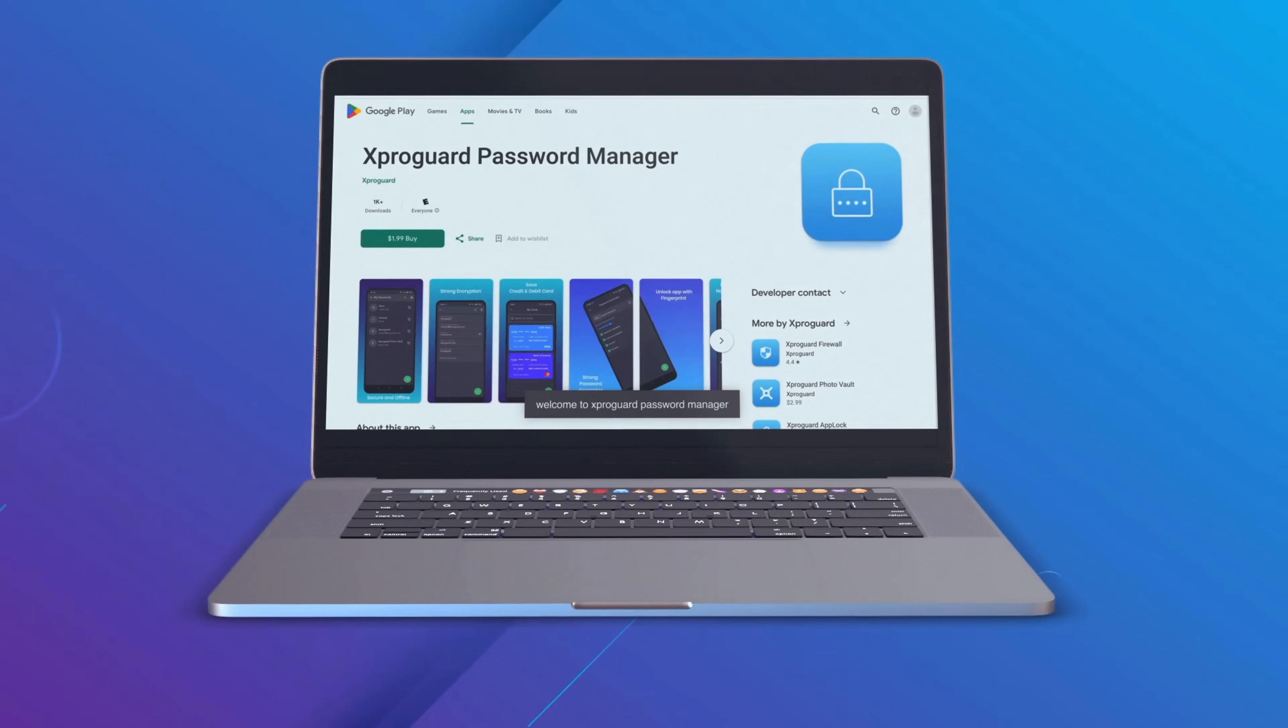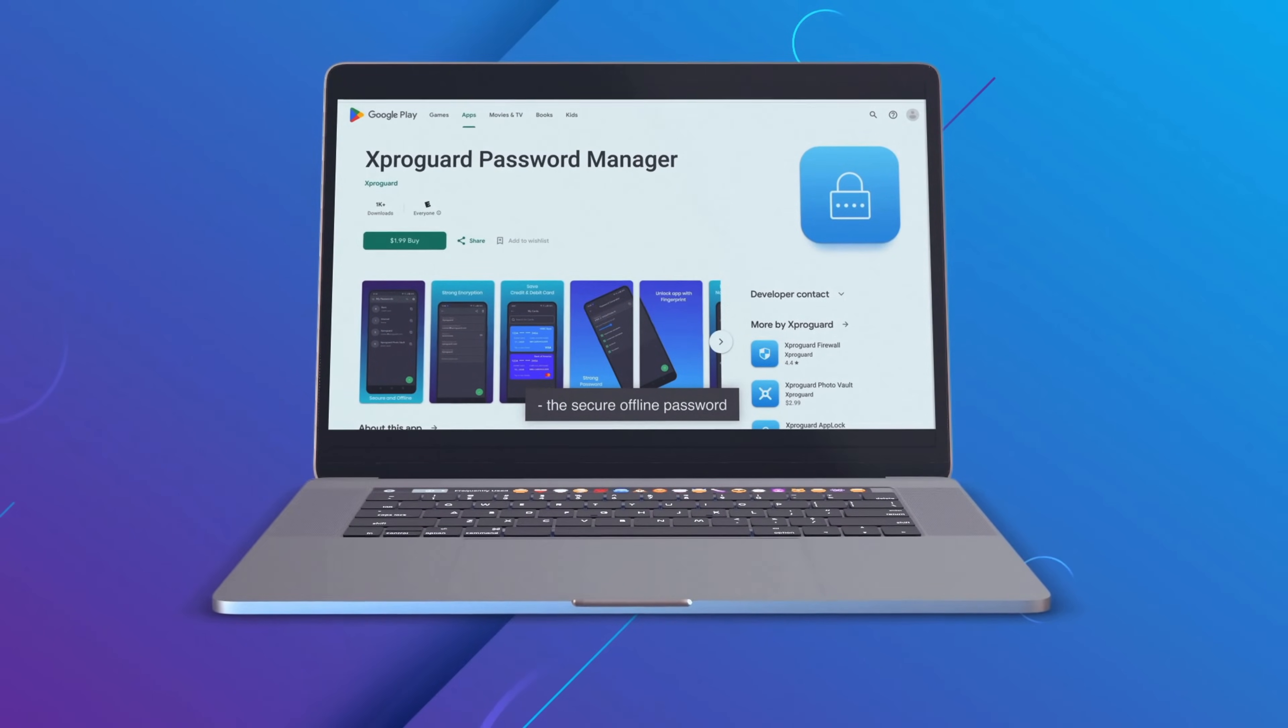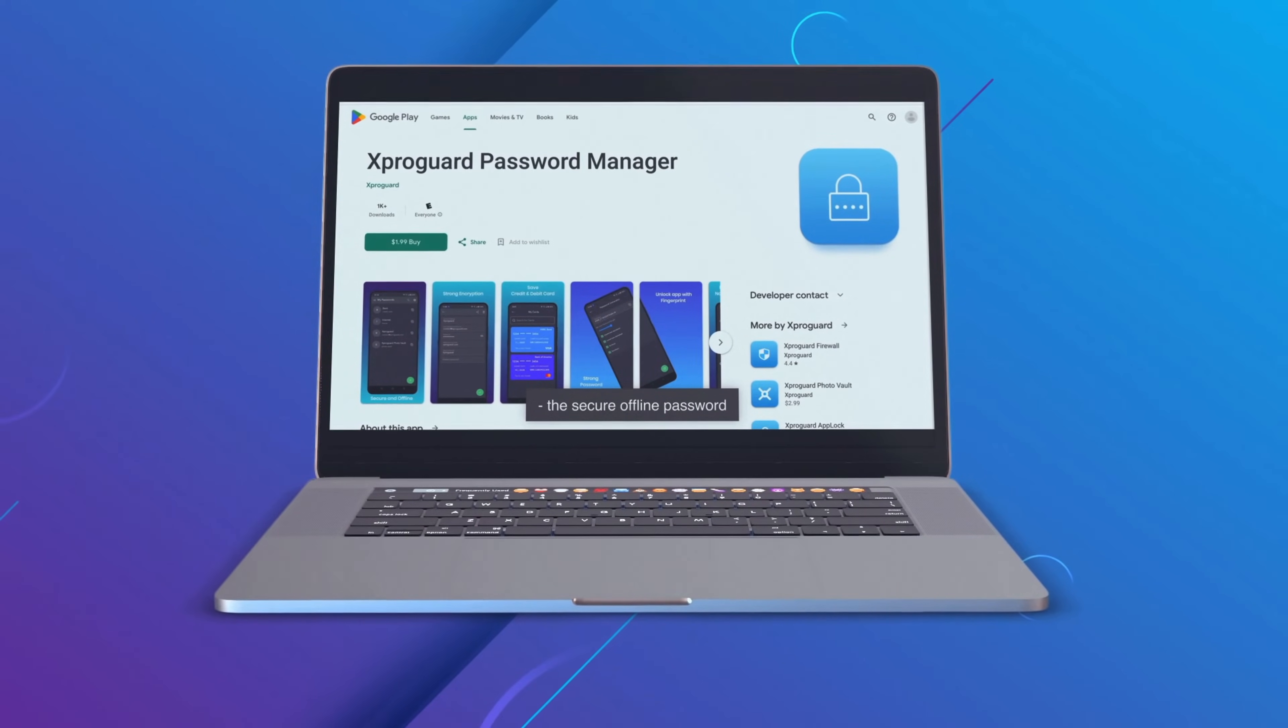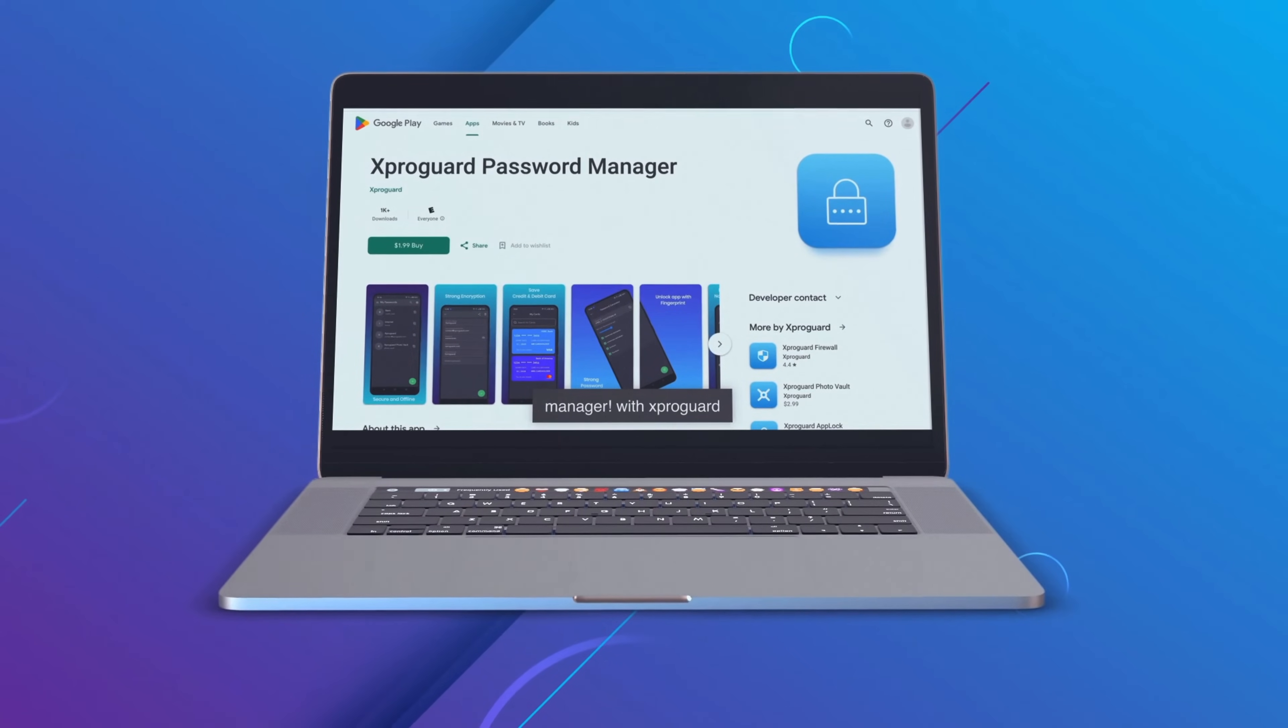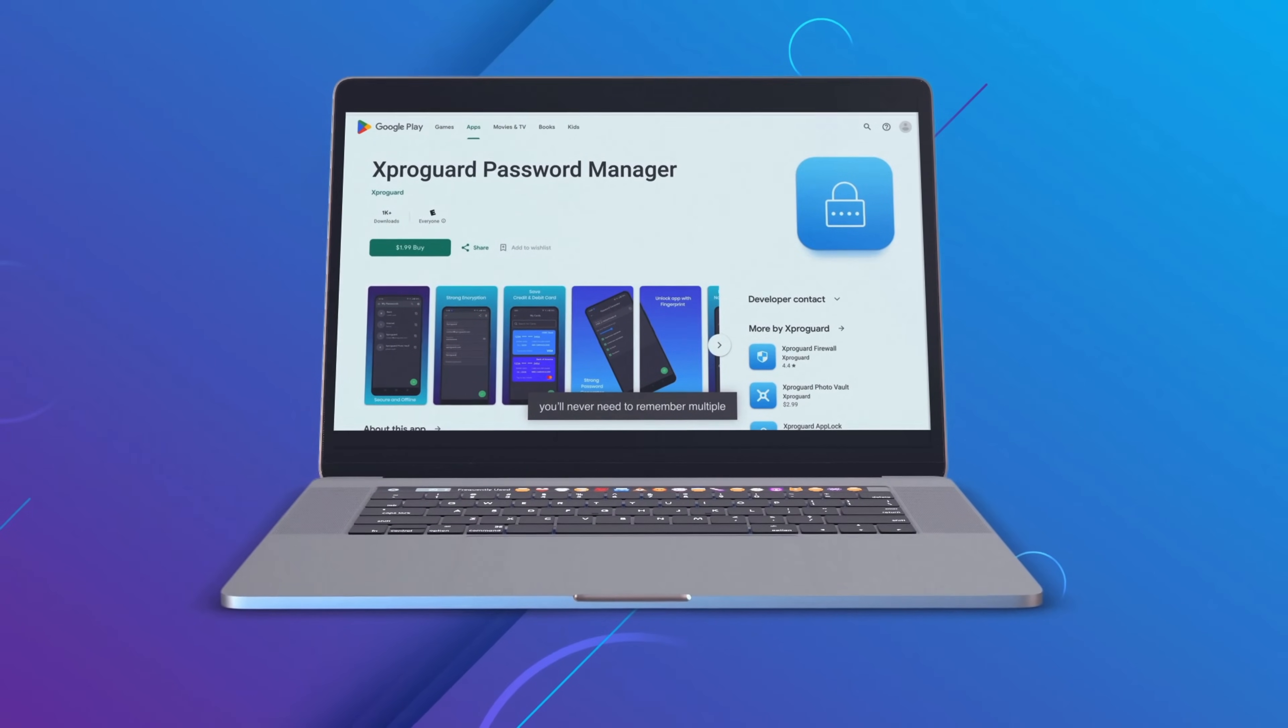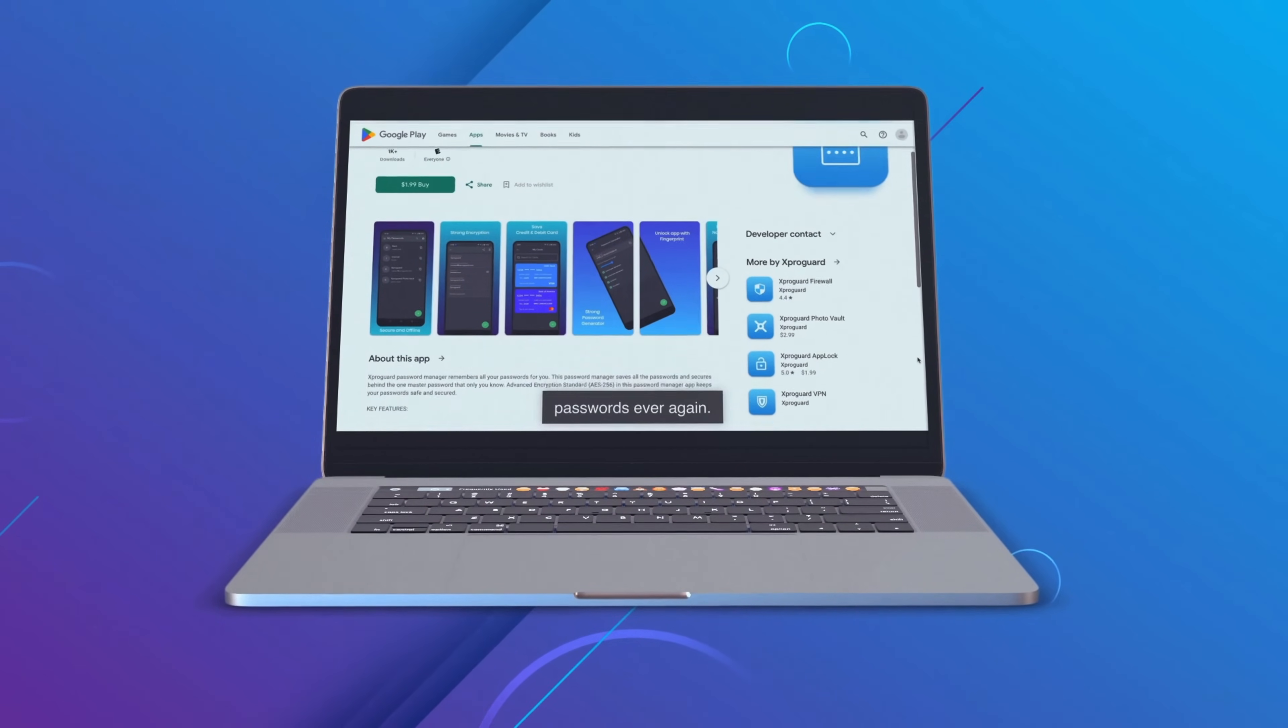Welcome to XproGuard Password Manager, the secure offline password manager. With XproGuard, you'll never need to remember multiple passwords ever again.